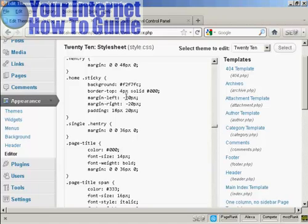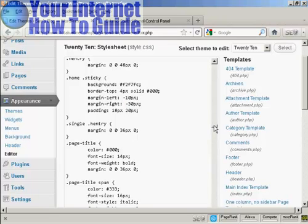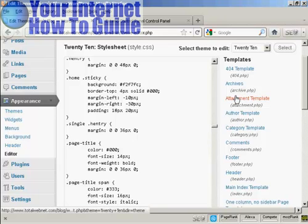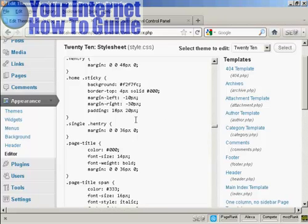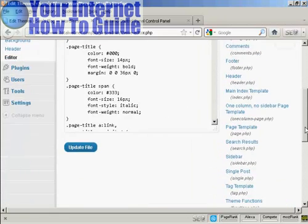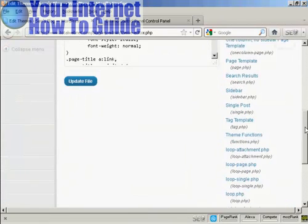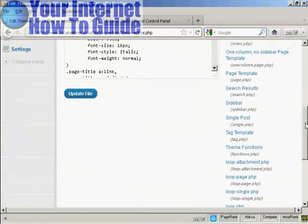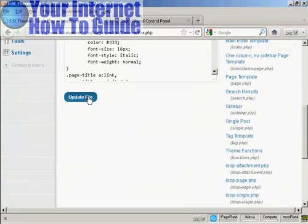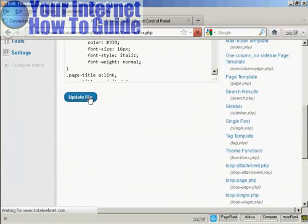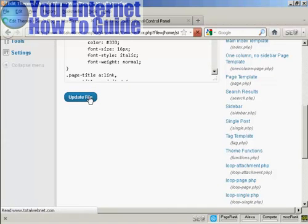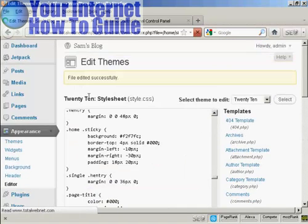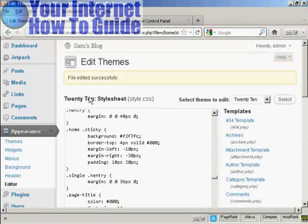If you want to make any changes, all you have to do is simply type them in. Let's say I want to make the left margin 10 pixels and the right margin 30 pixels to compensate. I can simply do it just like that. When I've finished making all my changes, I can come down here and click on Update File. There you go, it says the file has been edited successfully.